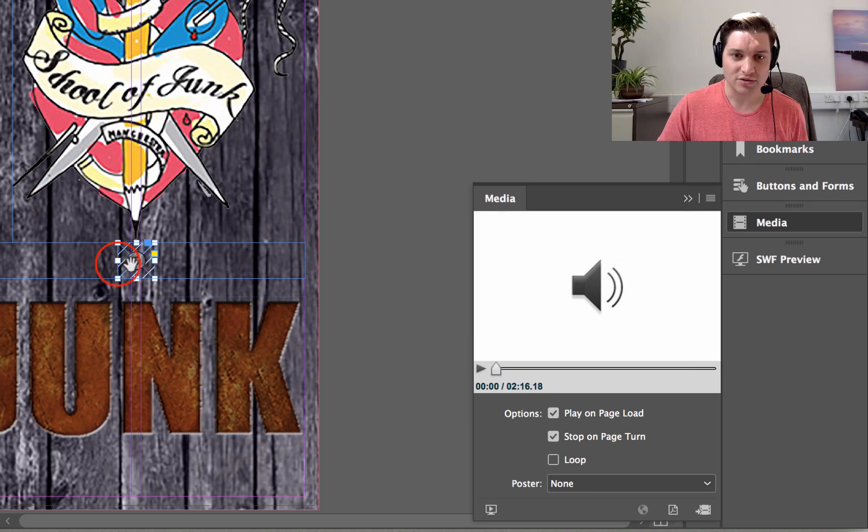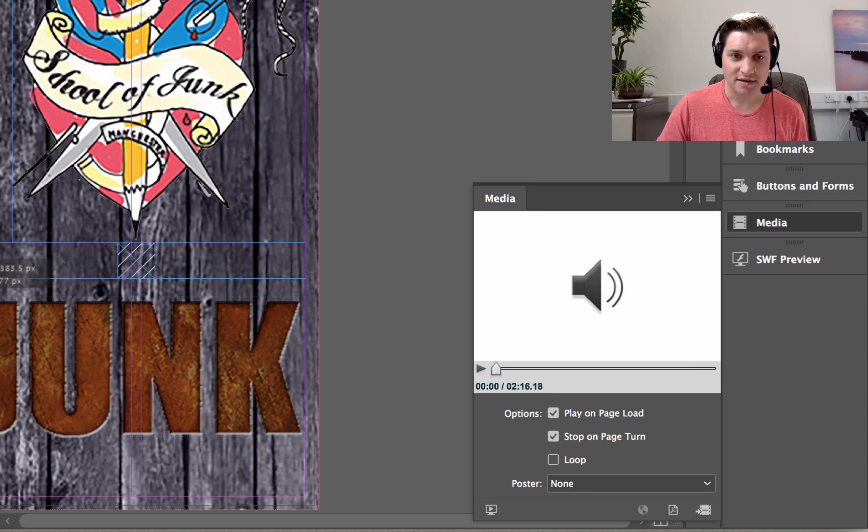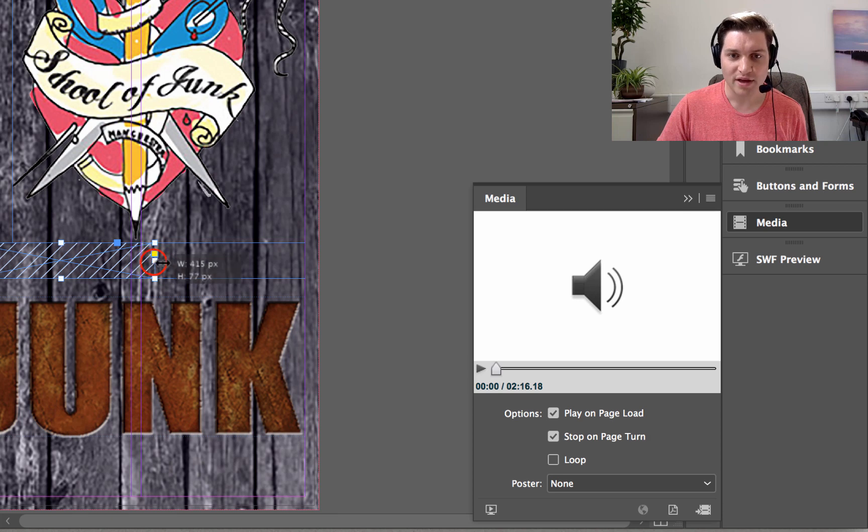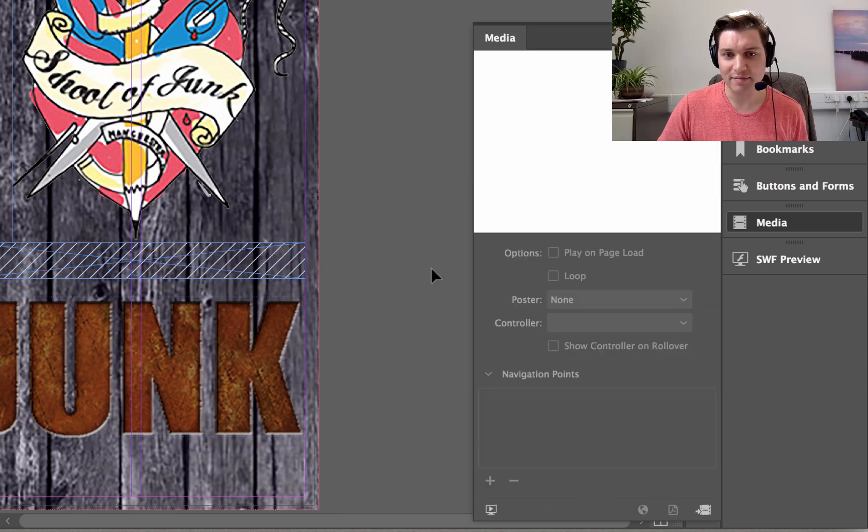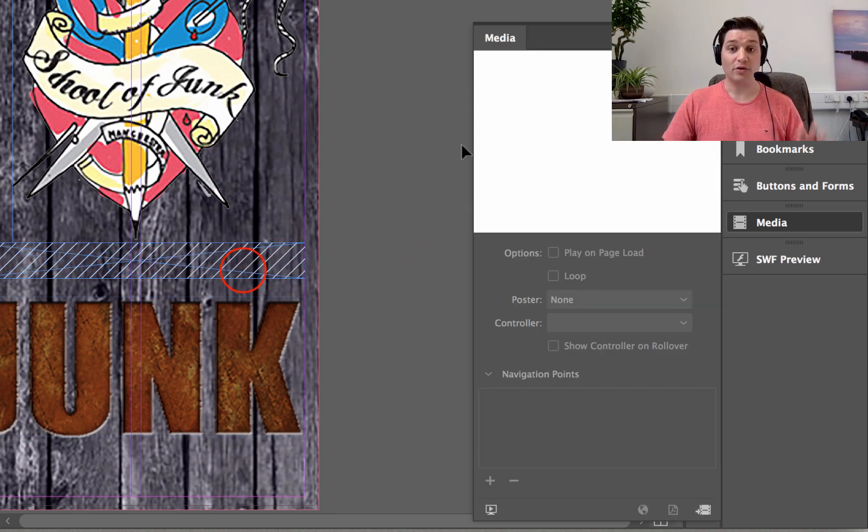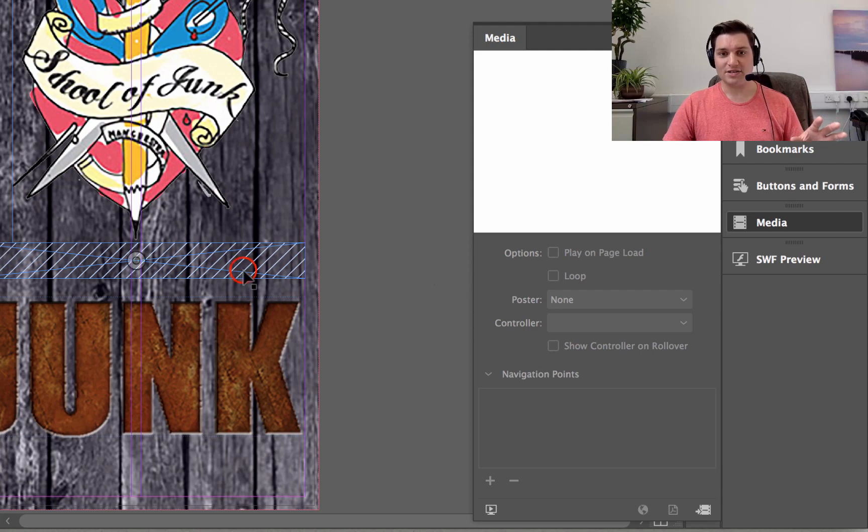Now, also I'm going to select that, and just drag this to be full width. And you will see why in a minute. So we've got the audio file in there.